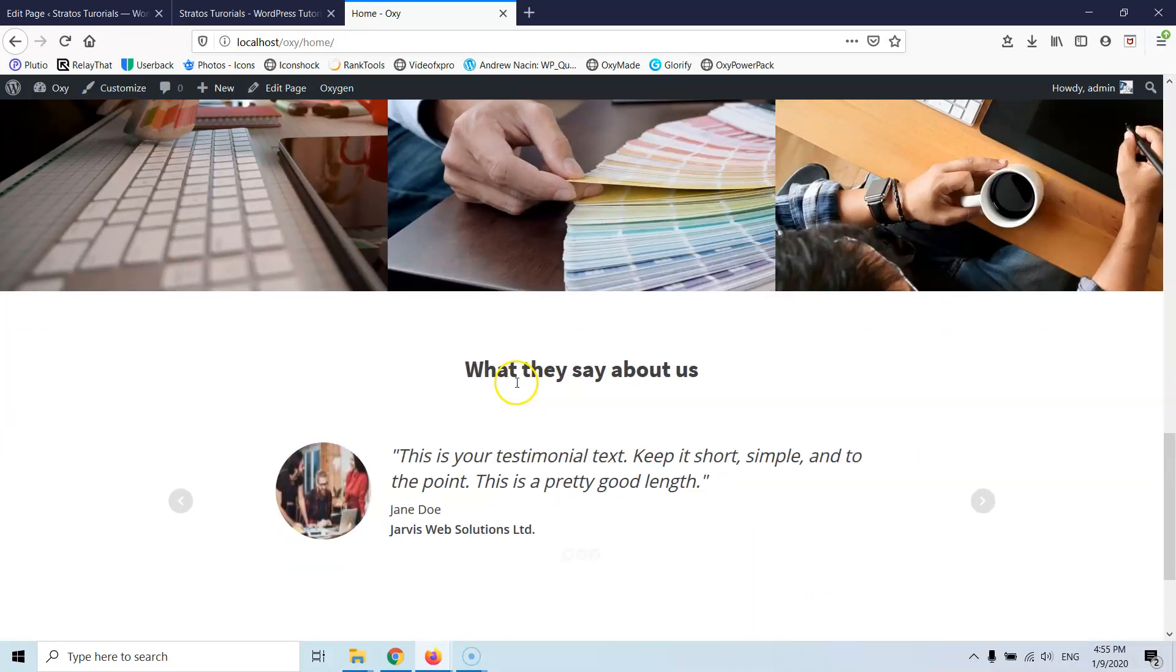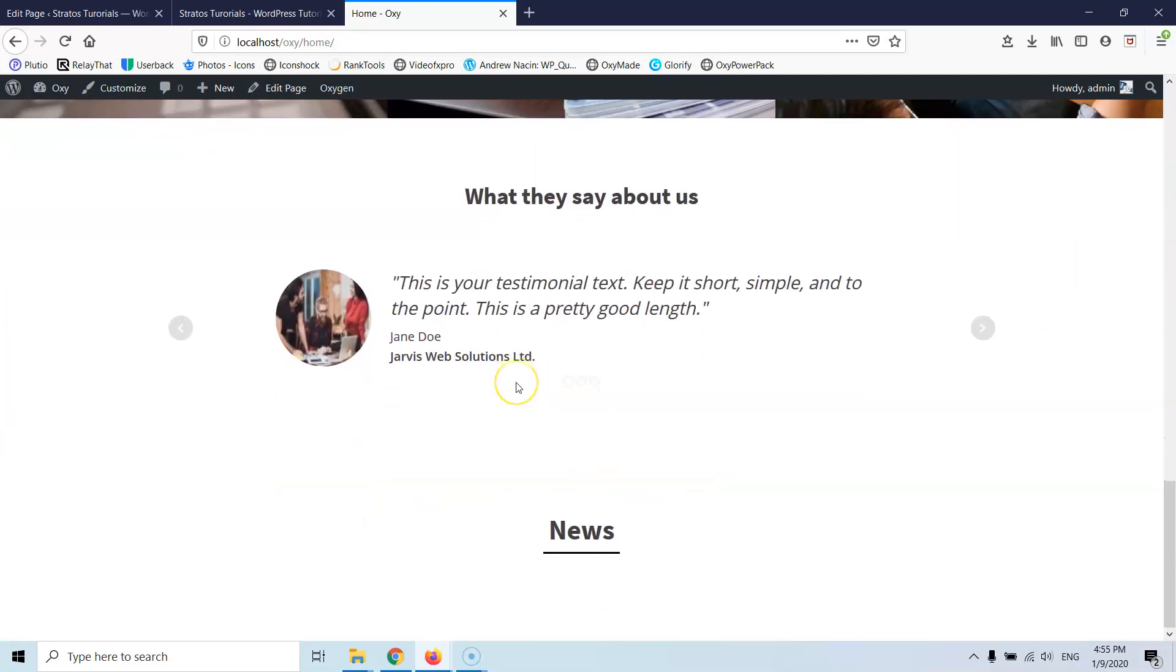I think the colors are not set here. We have to go and grab them from the colors in the Oxygen. And of course we don't have anything in the news because we don't have any posts.